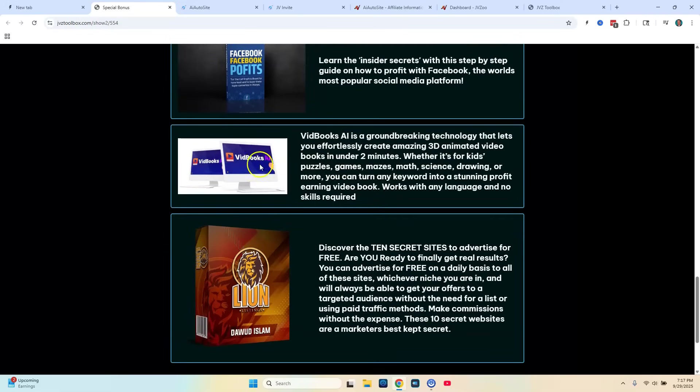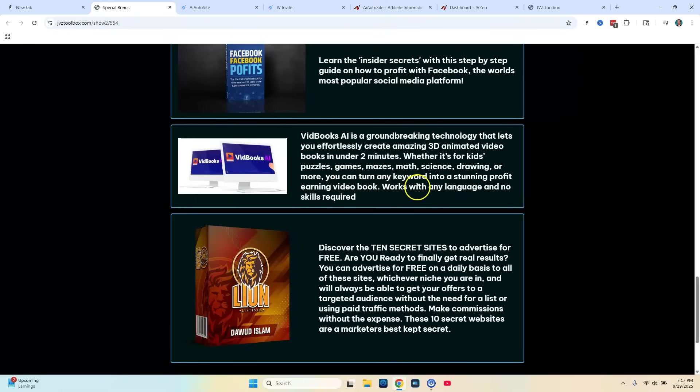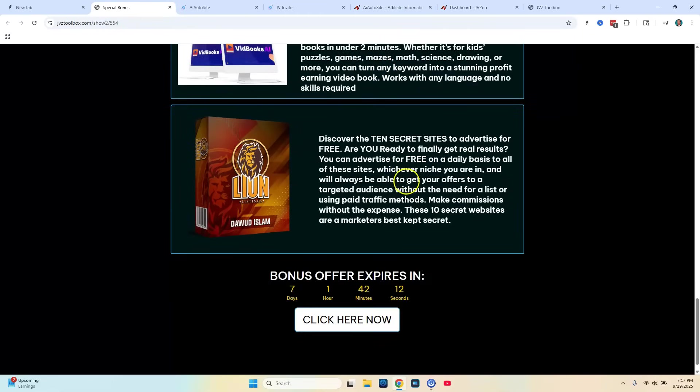And then the next bonus is going to be called VidBooks AI, which is a complete software in itself. And you can create 3D animated video books in under two minutes. You can create puzzles, games, mazes, math, science, drawing, or anything else. It just turns a keyword into a video book for you. And you can upload those to YouTube. You can monetize them or upload them to other video sites as well.